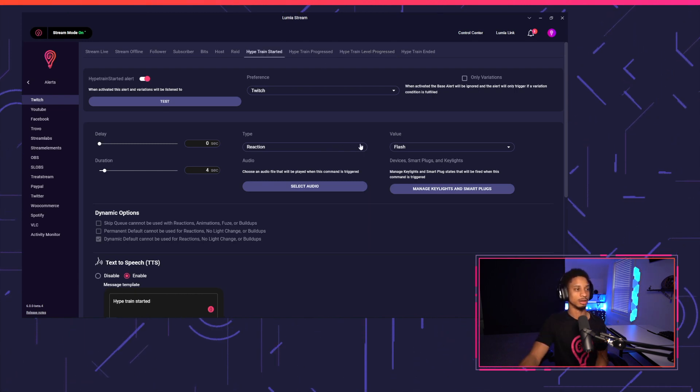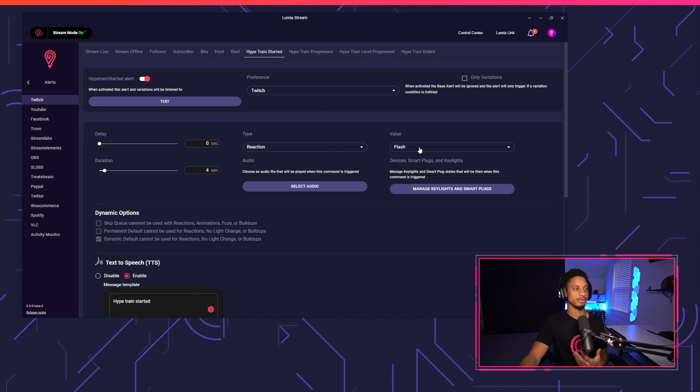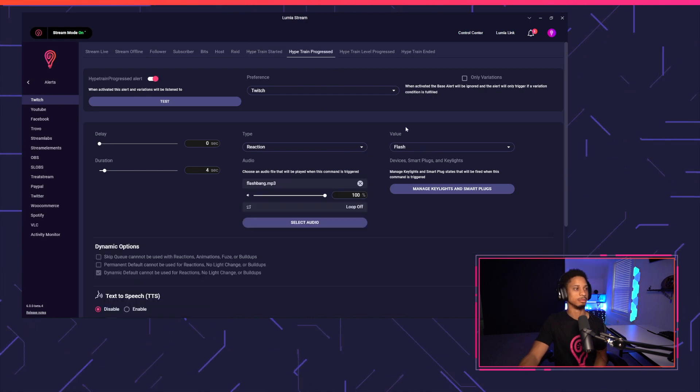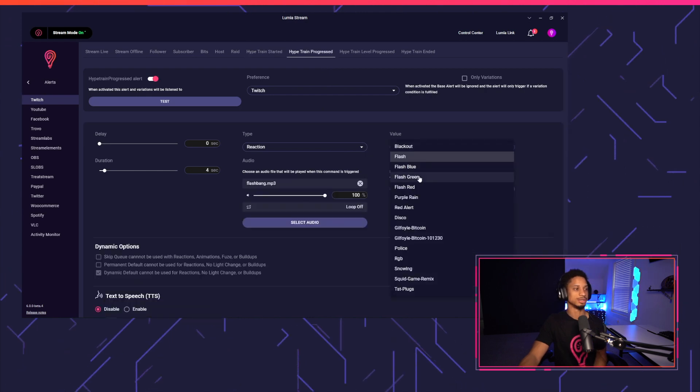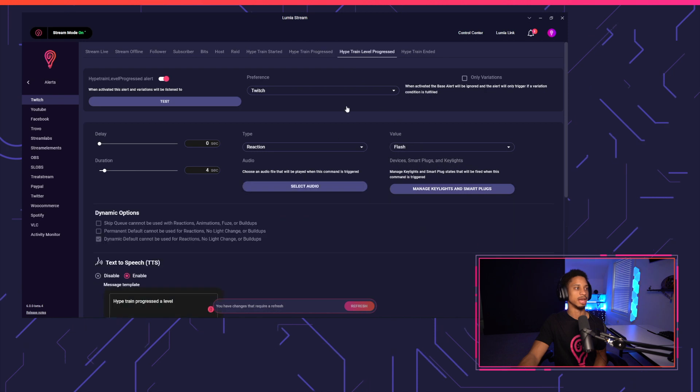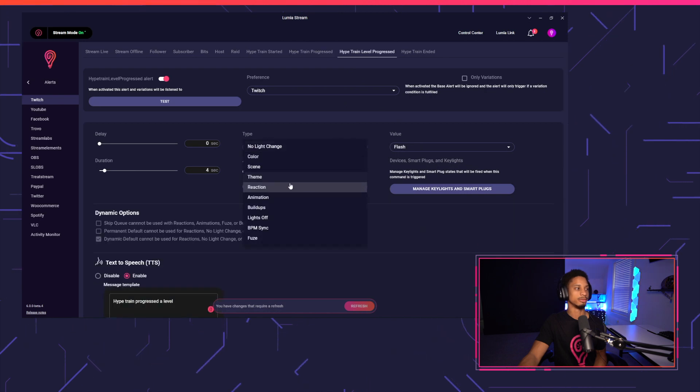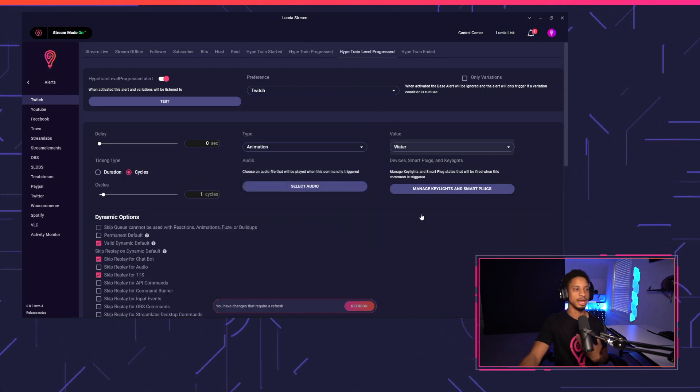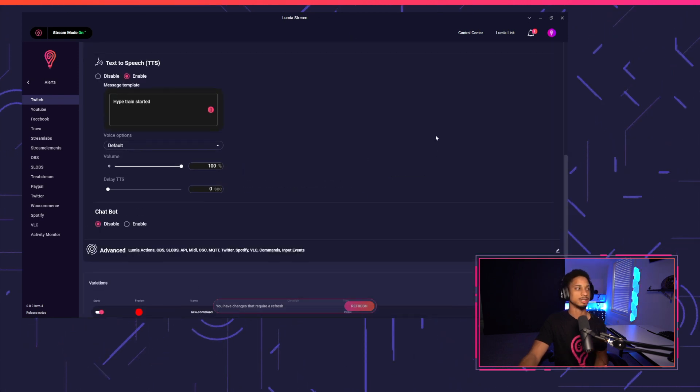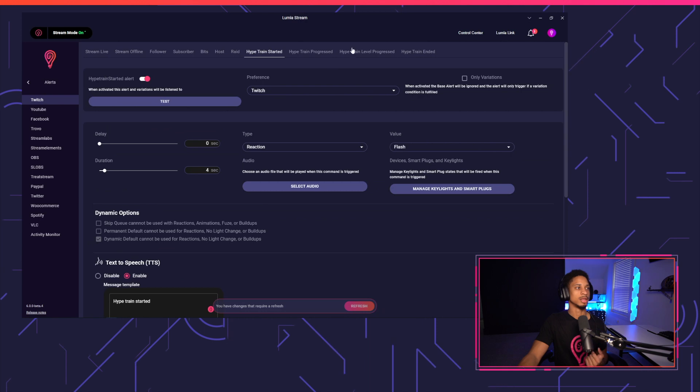And of course, you can have certain alerts and variations for each one. So we have flash here, we can have flash green here, we could have an animation for level progression, and you get the idea for variations for every alert.